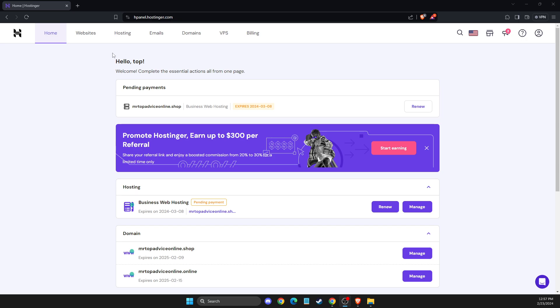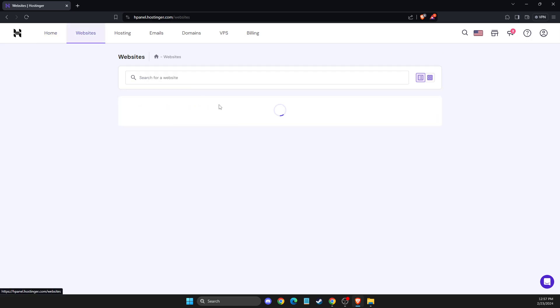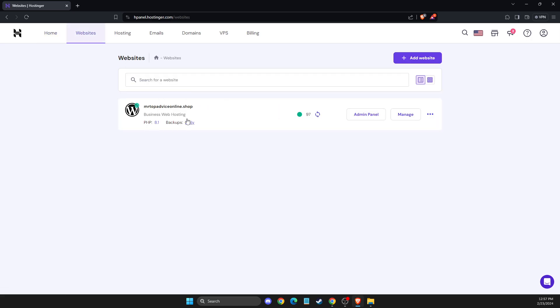And the next step, what you need to do here is to press on websites. Then you will see your WordPress websites here.